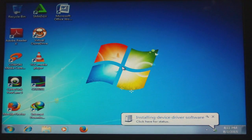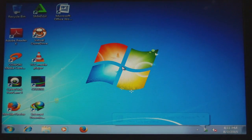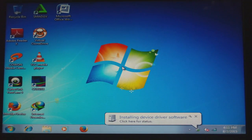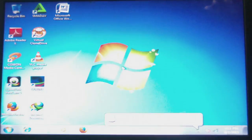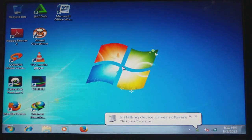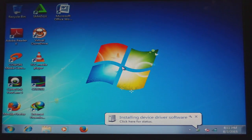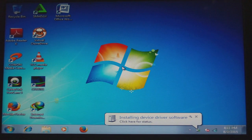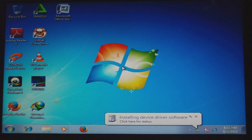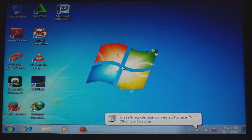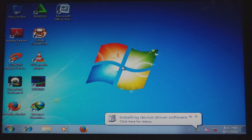Once again thanks for viewing this video. I showed you how to diagnose and check to see which component has gone bad whenever you press the power button and the message you're getting is that the system is unable to boot because of a missing device — in this case it was the hard drive. Femitek is out of here.